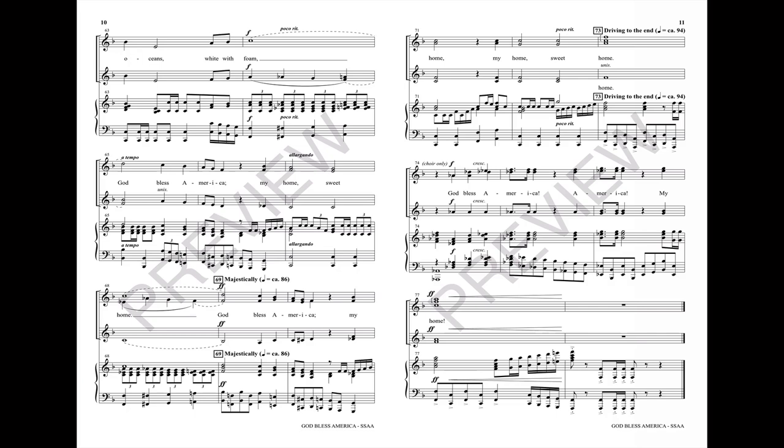My home sweet home. God bless America, my home, my home sweet home. God bless America, America, my home.